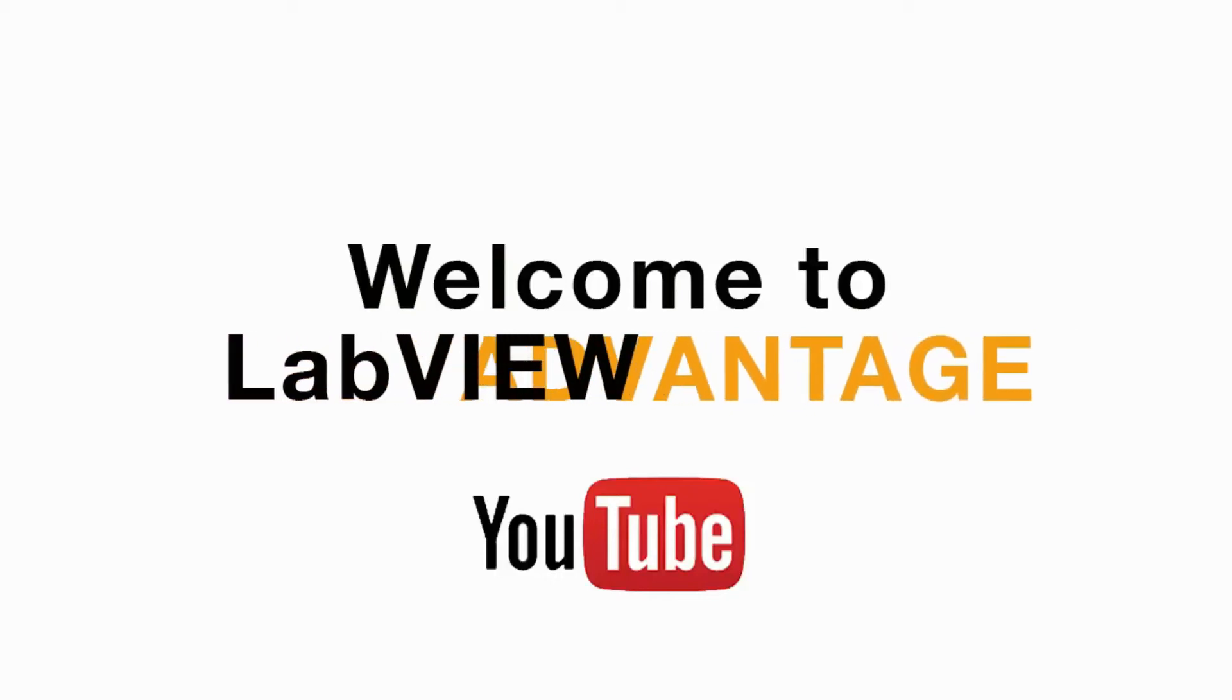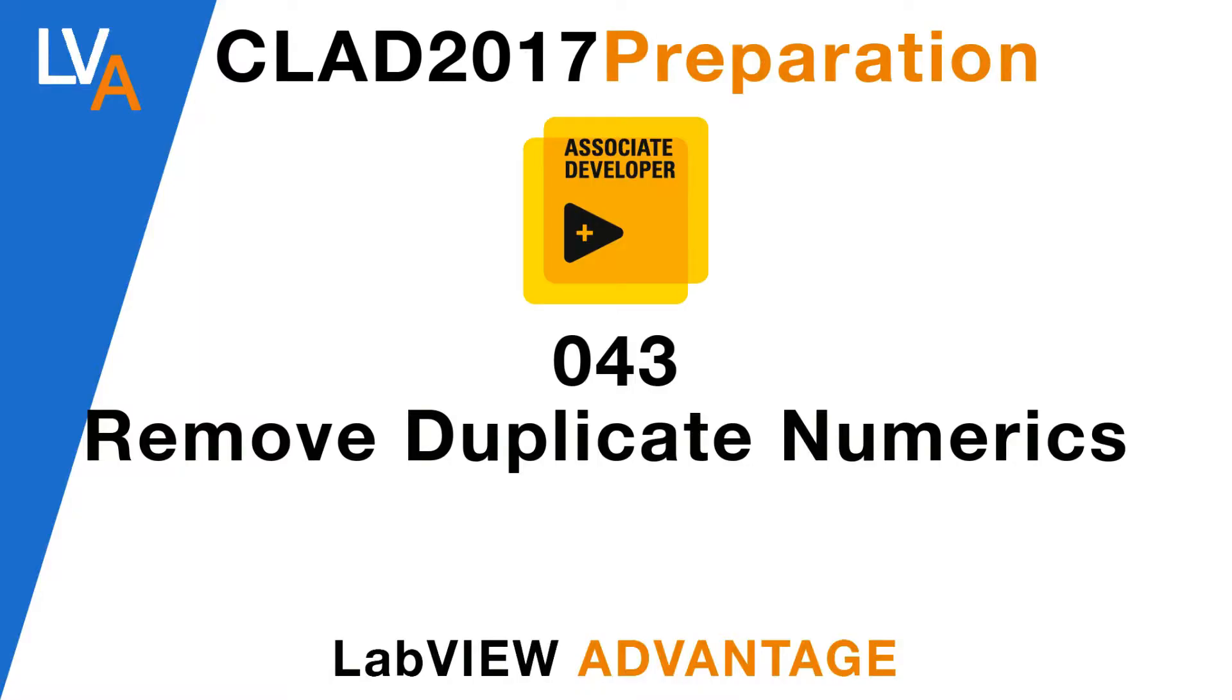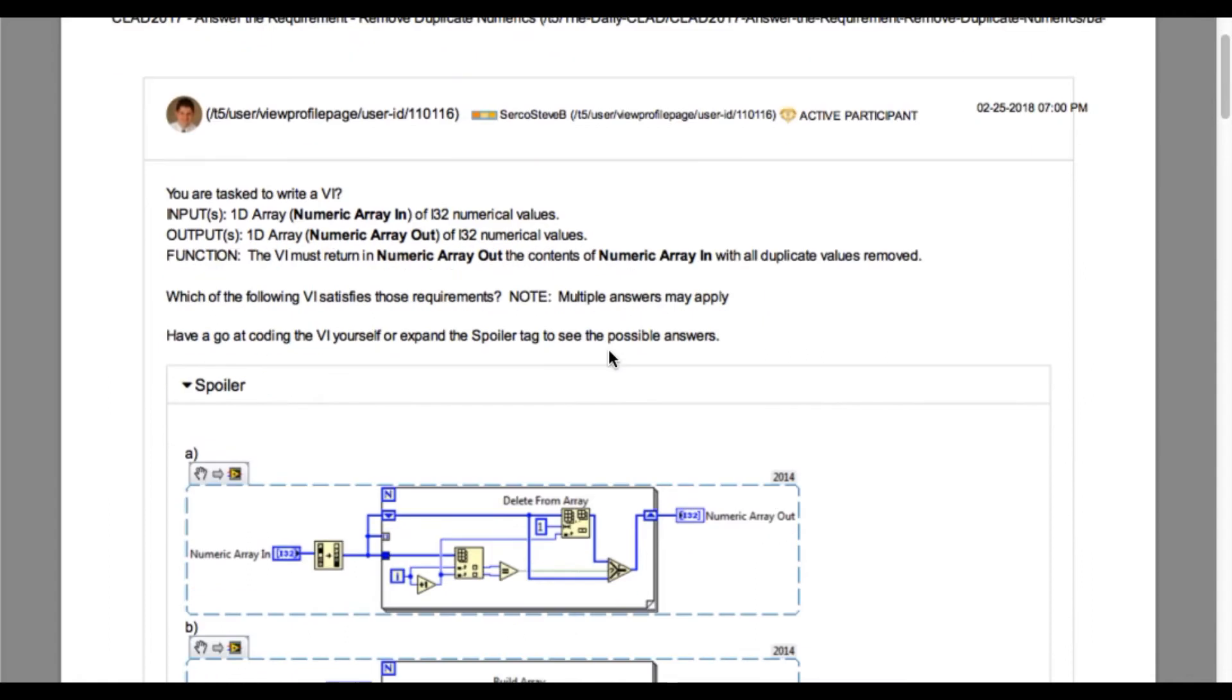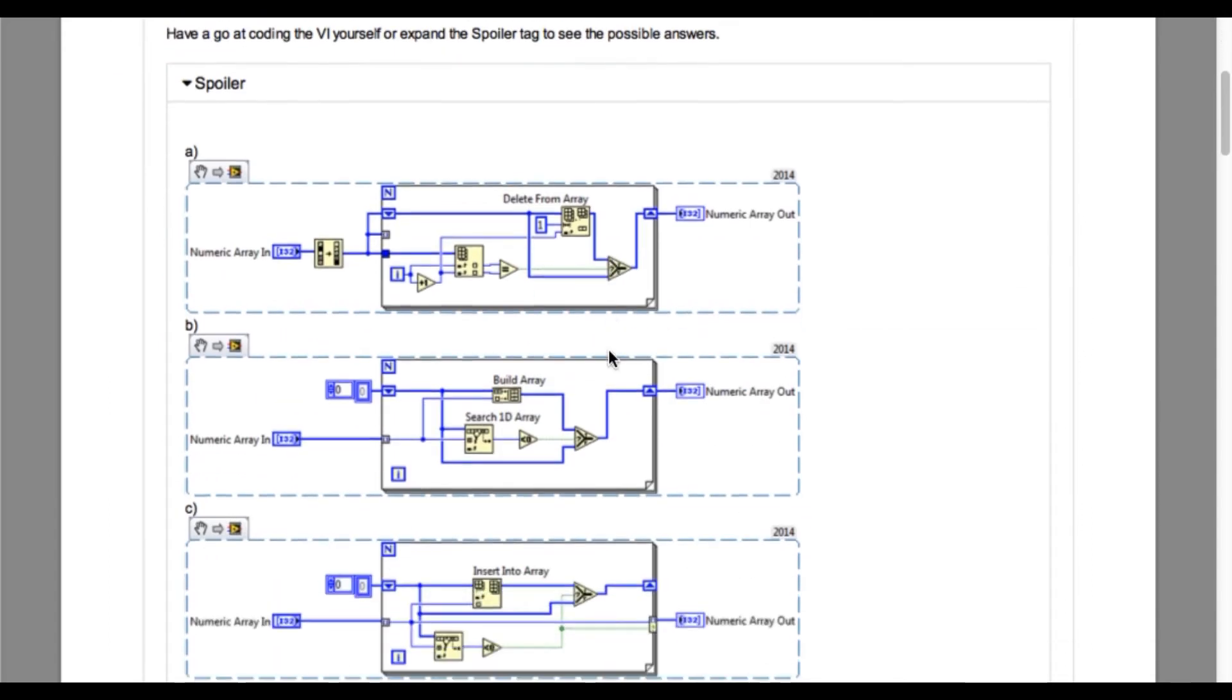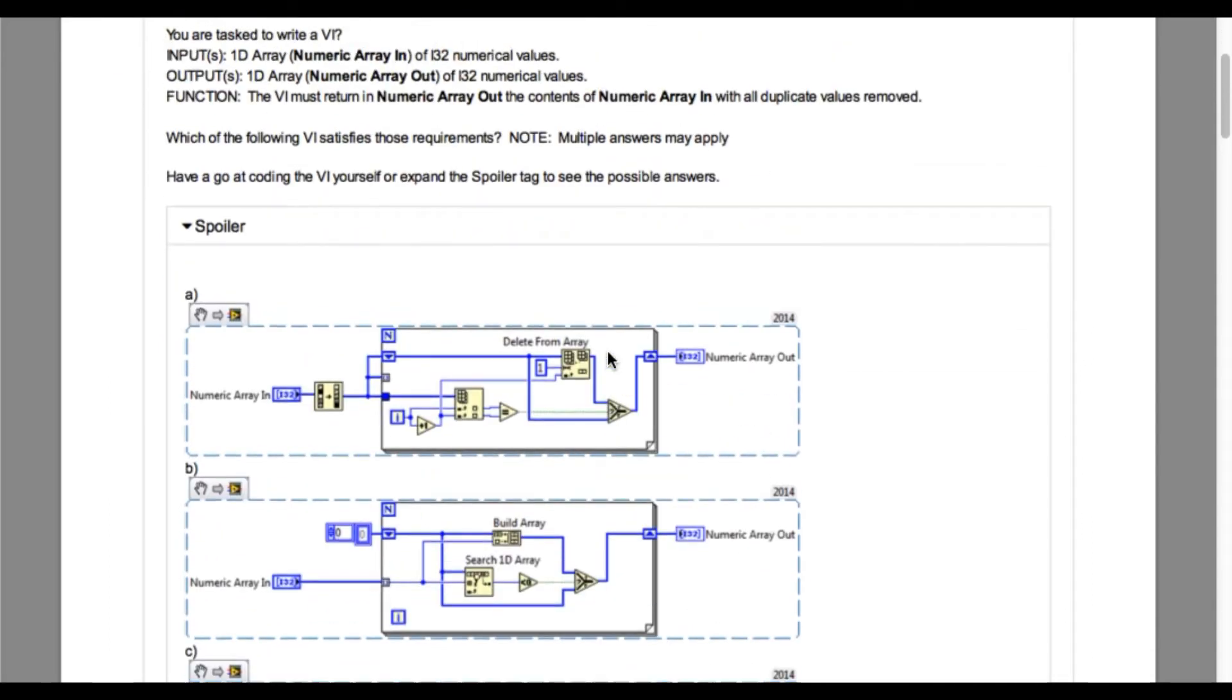Hello and welcome to LabVIEW. We are continuing with the CLAD preparation video on LabVIEW Advantage. We are continuing with the daily CLAD problem. Please pause and scroll the video if necessary. You can also mute the video and then try to understand the requirement of this problem.